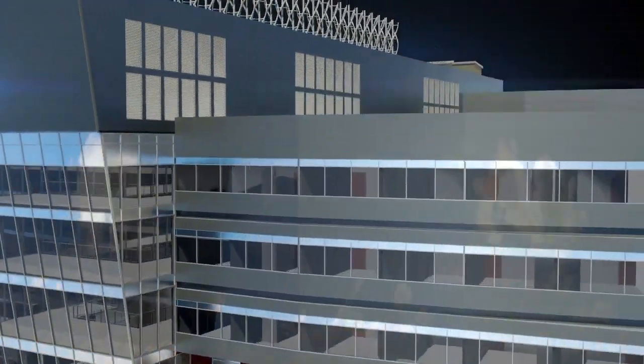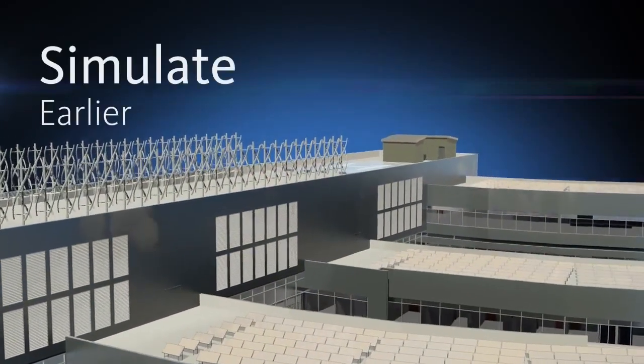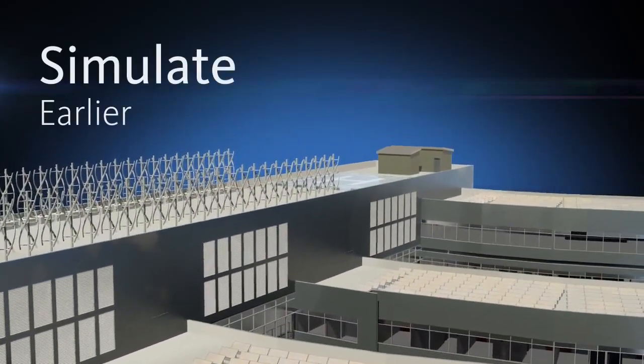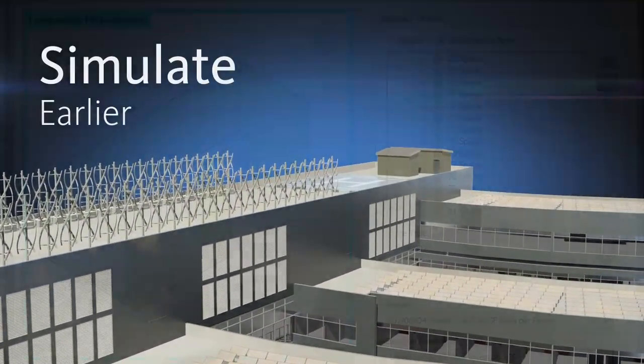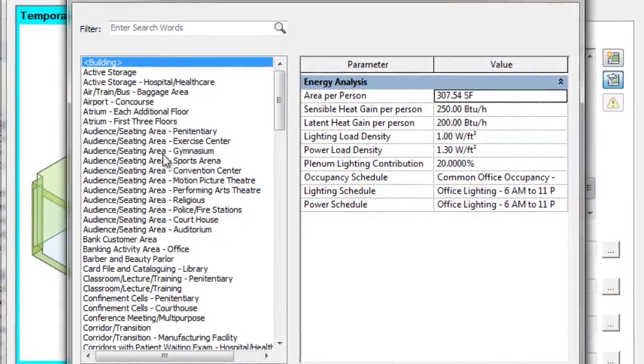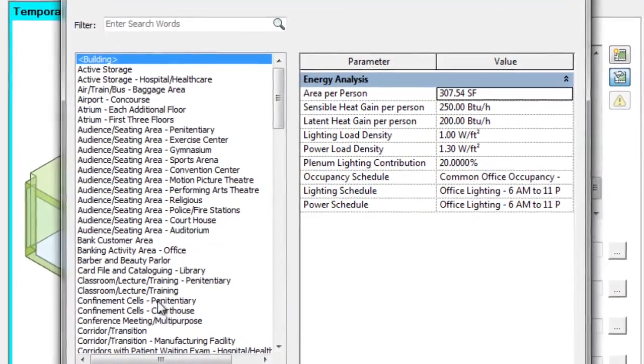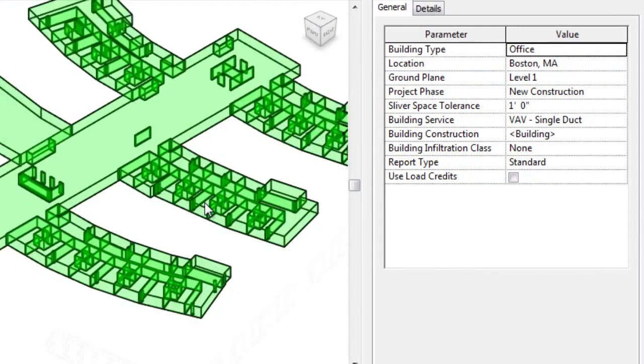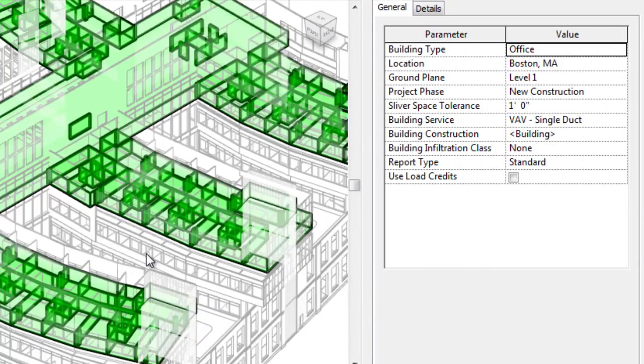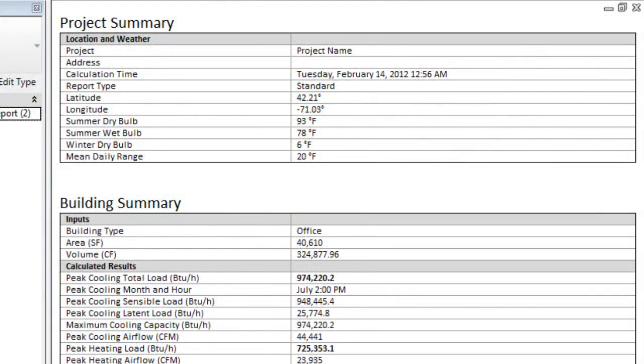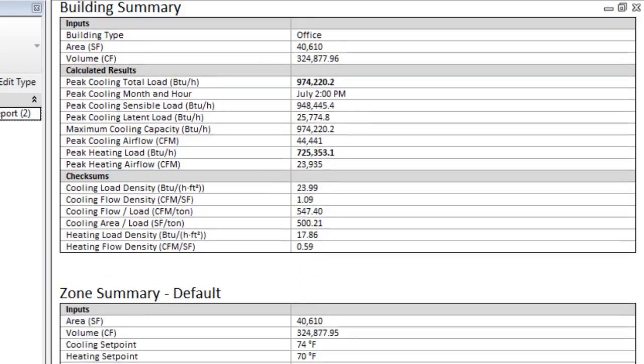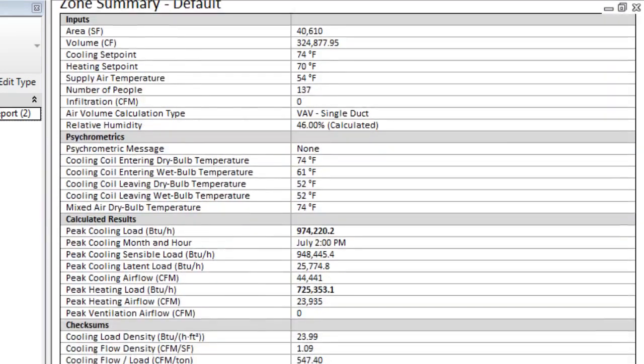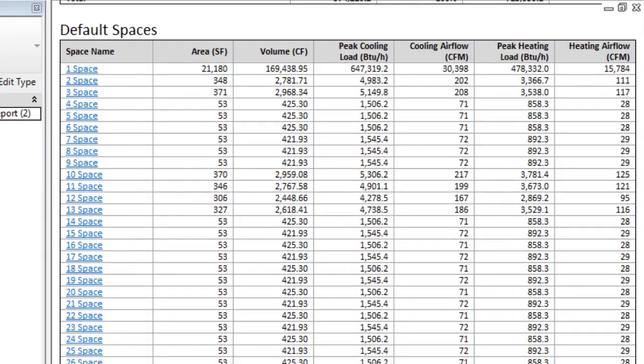Use integrated simulation tools to help inform design decisions earlier in the process. Energy analysis tools in Autodesk Revit provide architects with powerful, cloud-based analysis capabilities that enable you to quickly gain insight into the energy consumption and building lifecycle costs of conceptual and detailed designs.